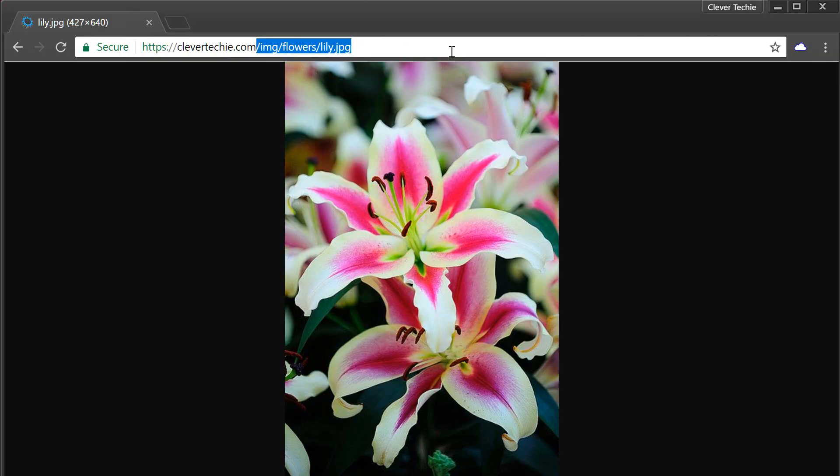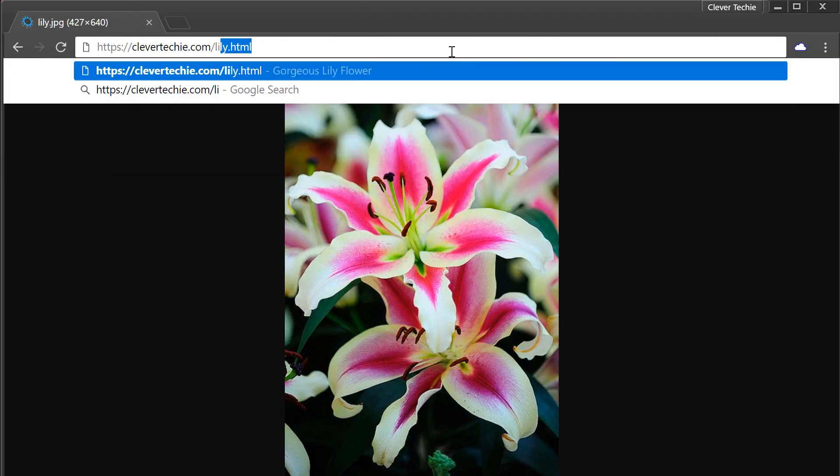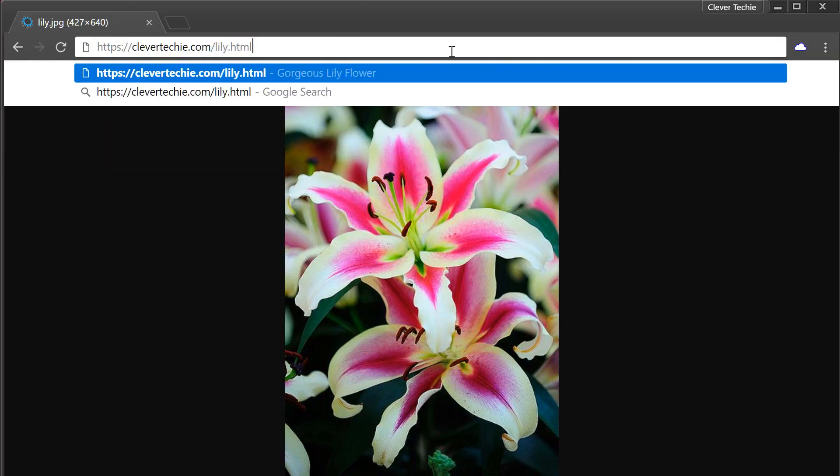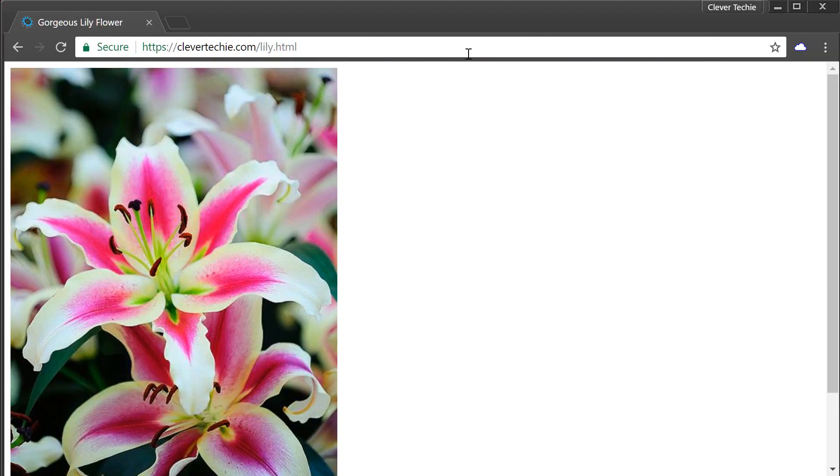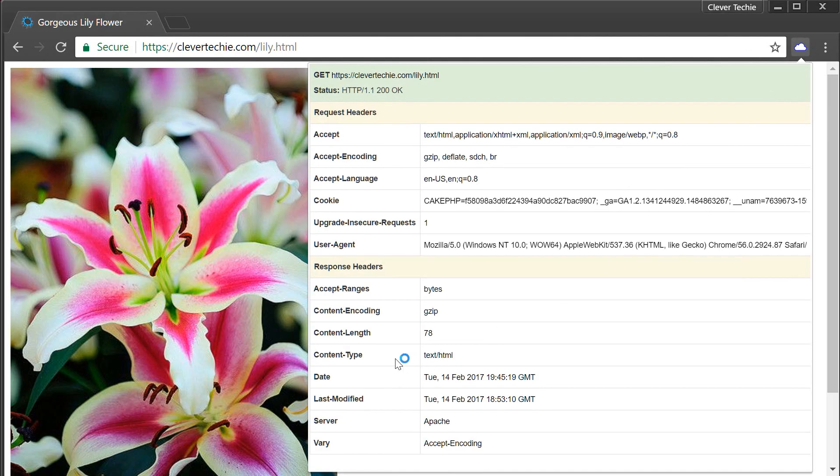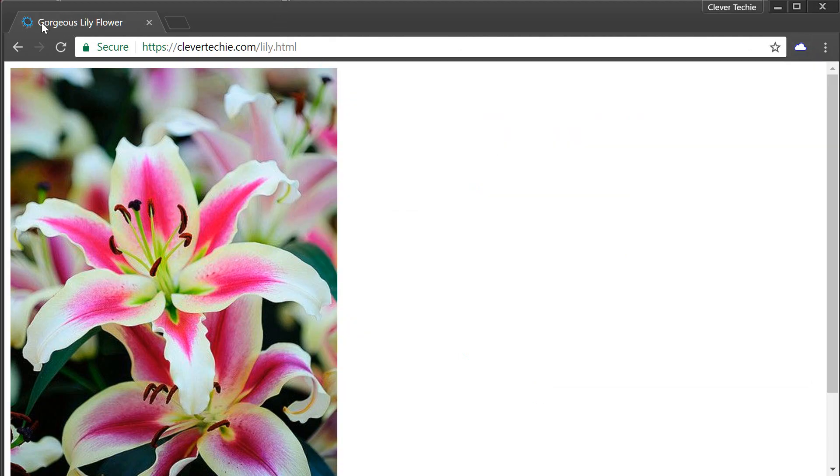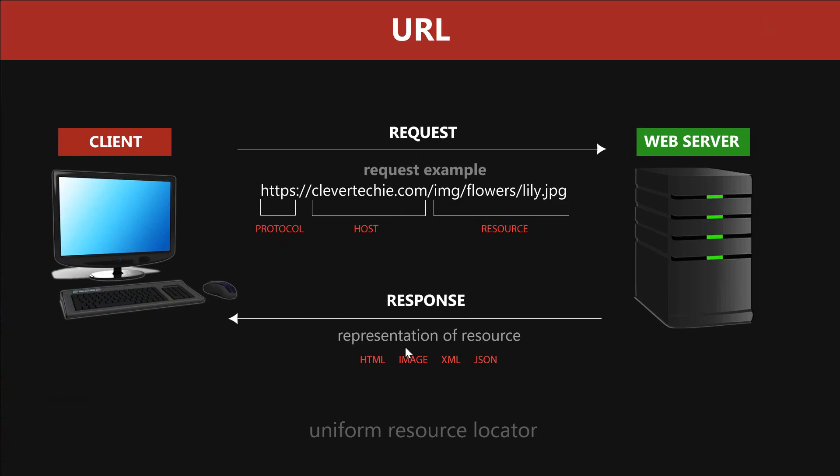Now I've also created an HTML page, and if I go to lily.html, this resource is now presented in an HTML format. If I check the headers under content type response headers, you can see that the content type is in fact text/HTML. We have some other information about the resource, like title 'gorgeous lily flower.' So that's the representation of the resources, and the server responds with a representation of the resource in whatever format that resource is in. That's what the URL is for. It's a uniform resource locator, and every time you click on a link or enter the URL in the browser, you get resources.